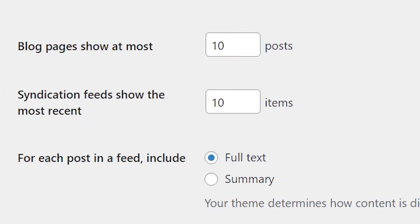This next setting controls how many posts are included in your site's RSS feed, which users can subscribe to in order to access a chronological list of your published posts. When you add new content to your site, the feed will automatically update to keep readers informed.